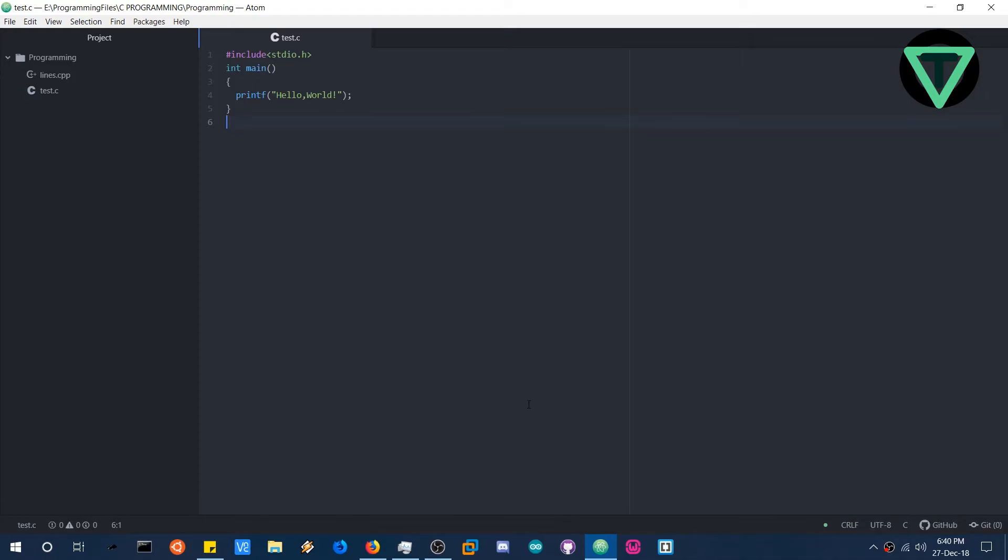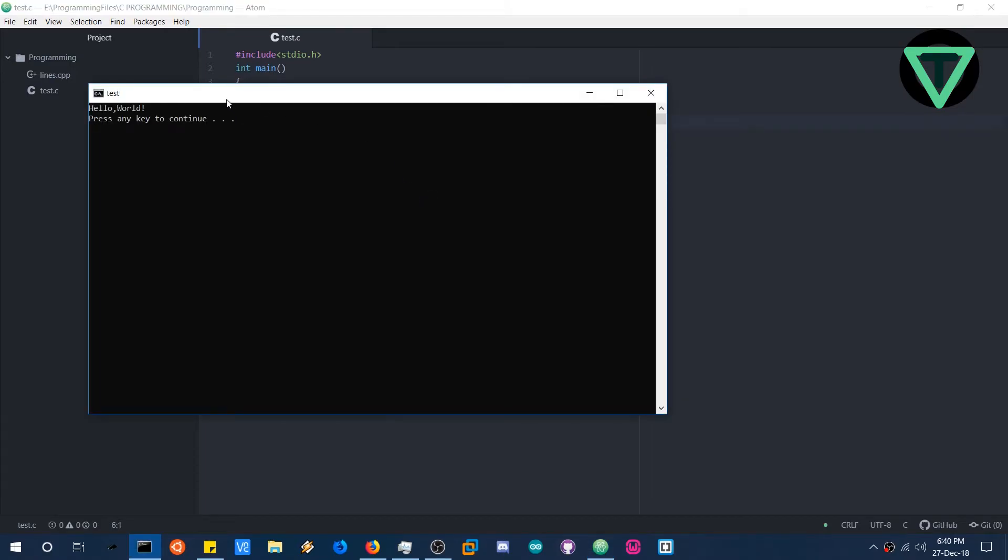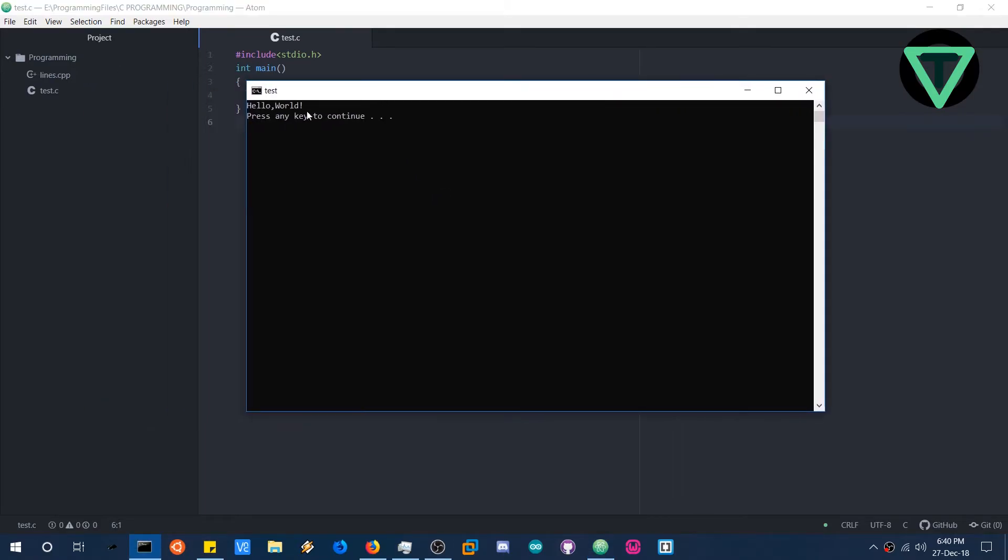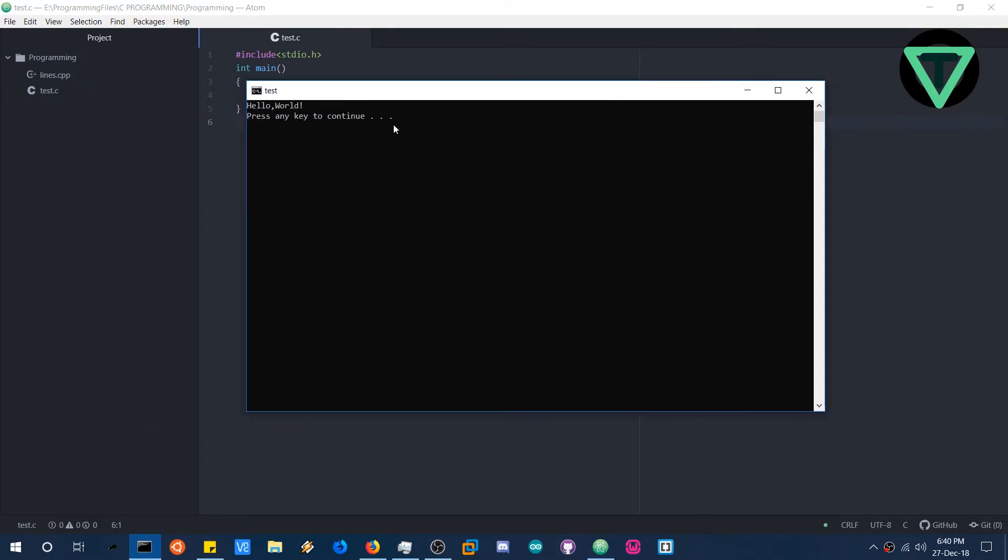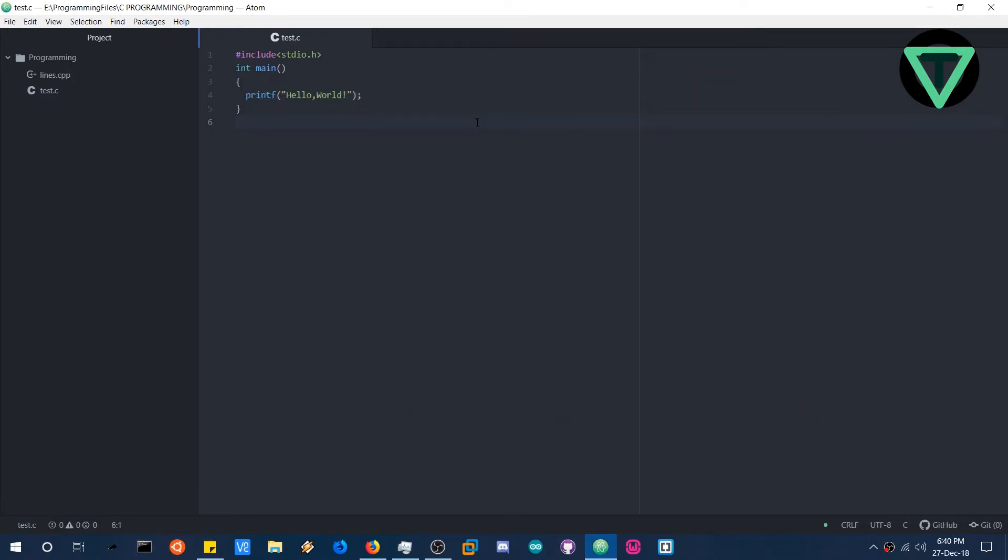Yeah, so here we are. Now we will compile and run the program. Just press F5. And yes, here we are. Hello world. Press any key to continue. Just press any key and it will close the console. And it works perfectly.